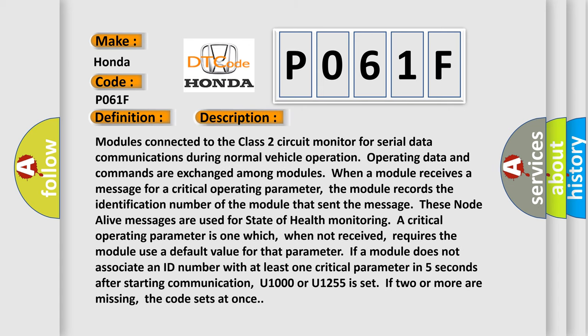Modules connected to the Class 2 circuit monitor for serial data communications during normal vehicle operation. Operating data and commands are exchanged among modules. When a module receives a message for a critical operating parameter, the module records the identification number of the module that sent the message. These node alive messages are used for state of health monitoring. A critical operating parameter is one which, when not received, requires the module use a default value for that parameter.